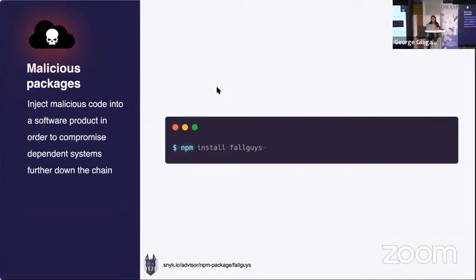Another example is a malicious package that injects malicious code into a software product to compromise dependent systems further down the chain. Here we have 'FallGuys' — a package that surfed on the game's popularity during the pandemic. Users might think downloading it gives an advantage or cosmetics in the game. In reality, FallGuys is a malicious package that reads local sensitive files and accesses threat information through a Discord webhook.